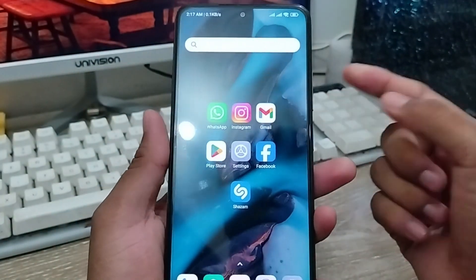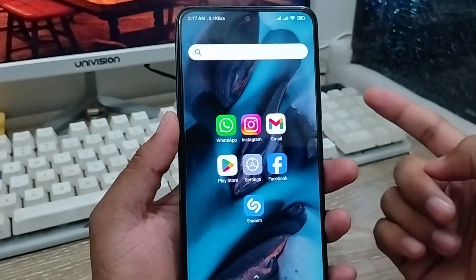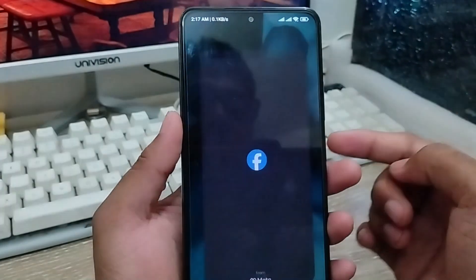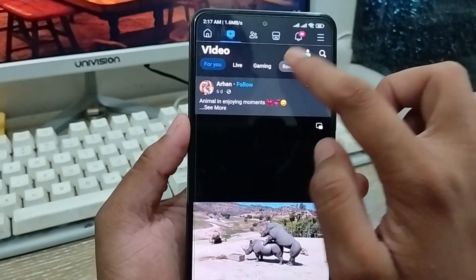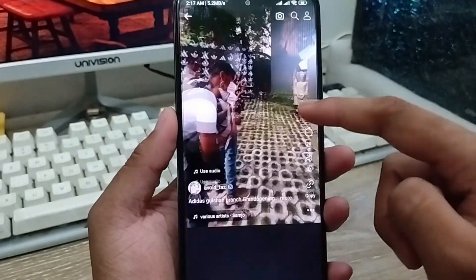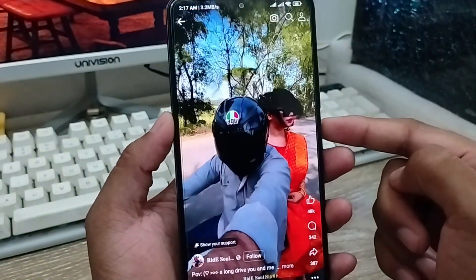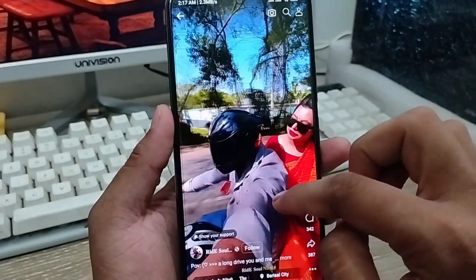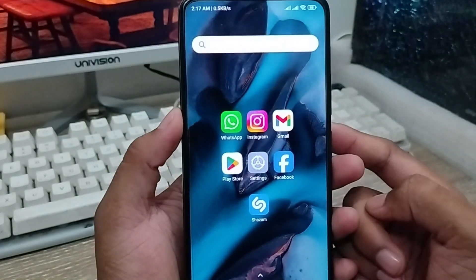Hey everyone, this is Jack and welcome to my YouTube channel. Today's video I'm going to show you how to find out any background song name on any kind of device. Suppose you're using Facebook or any kind of social media platform — you want to know exactly what the background song name is but you don't know. So in this video I'm going to show you how to find out your background song name on any kind of device.